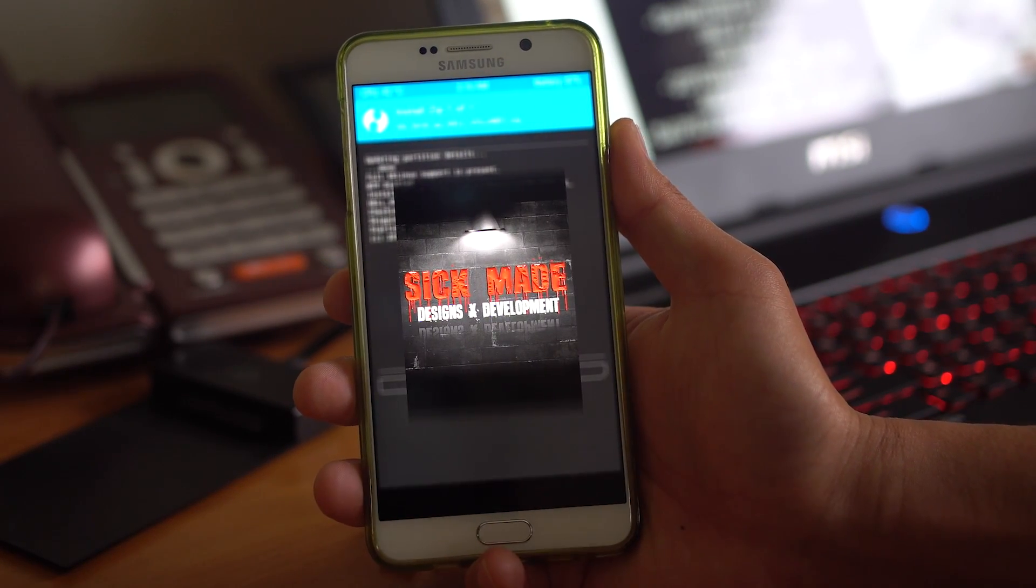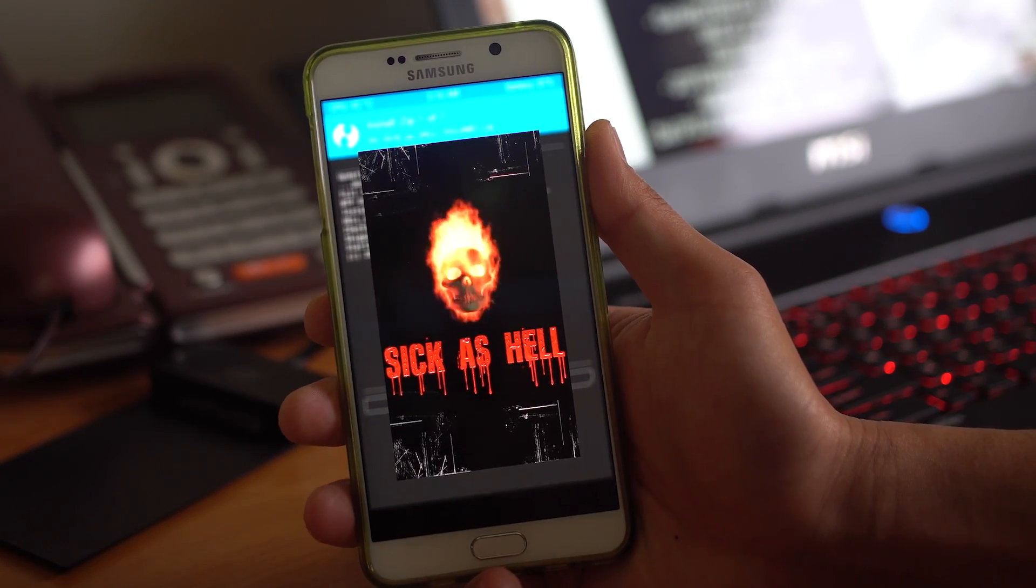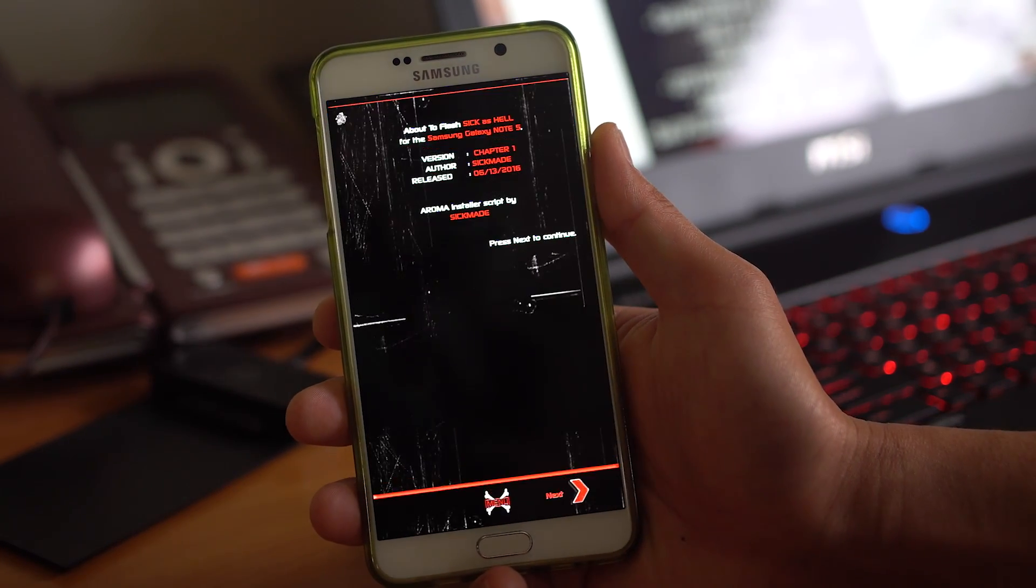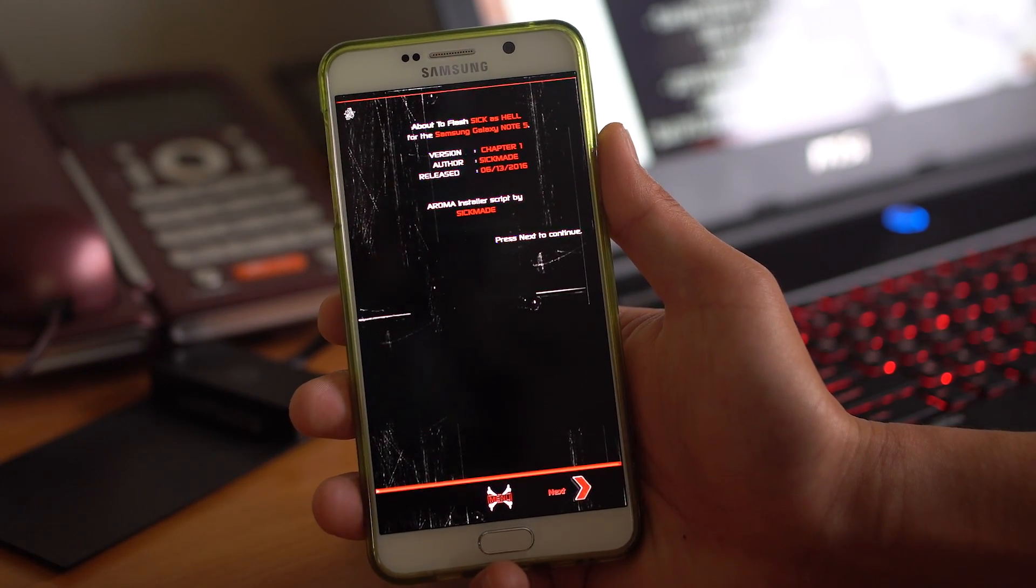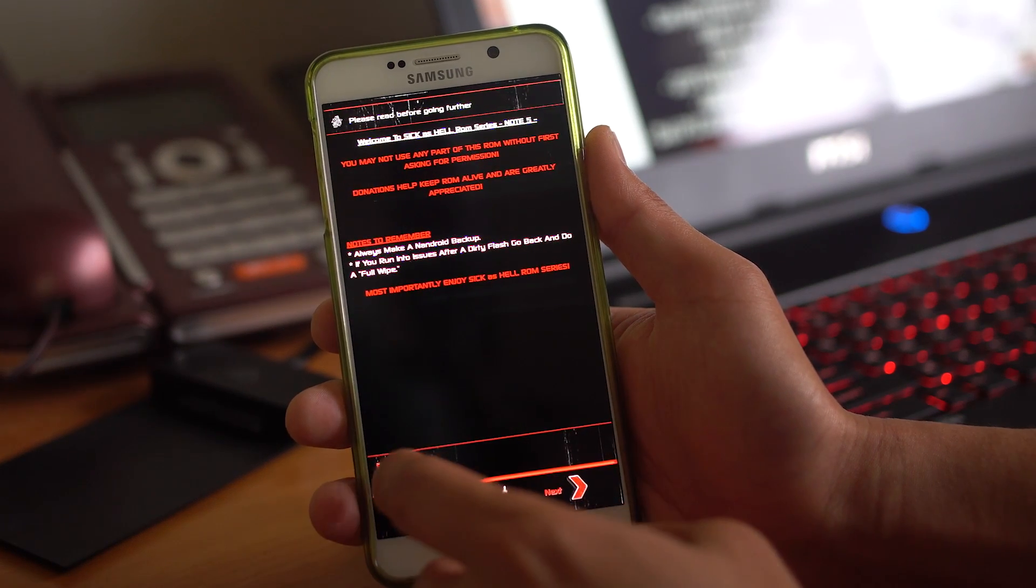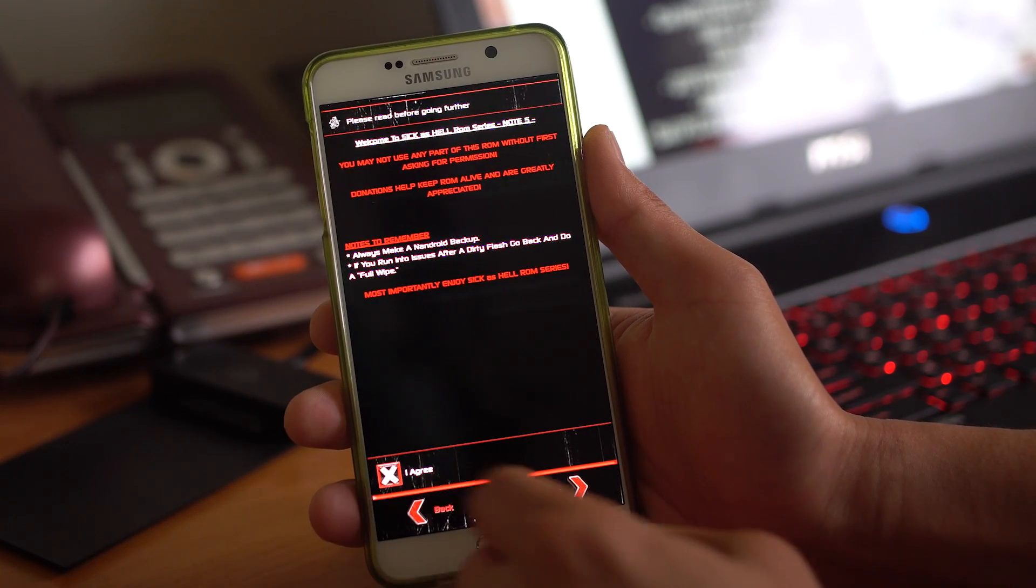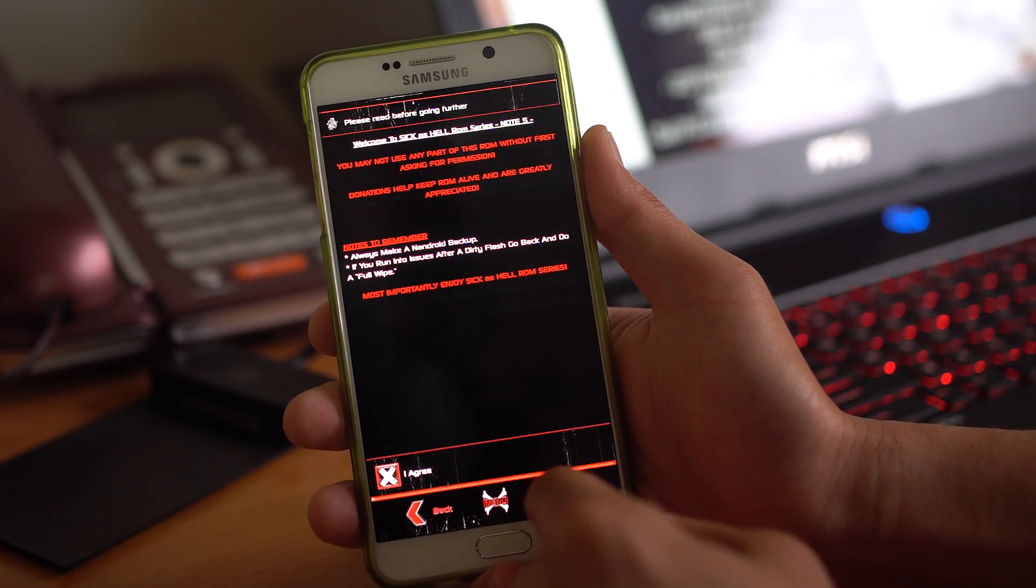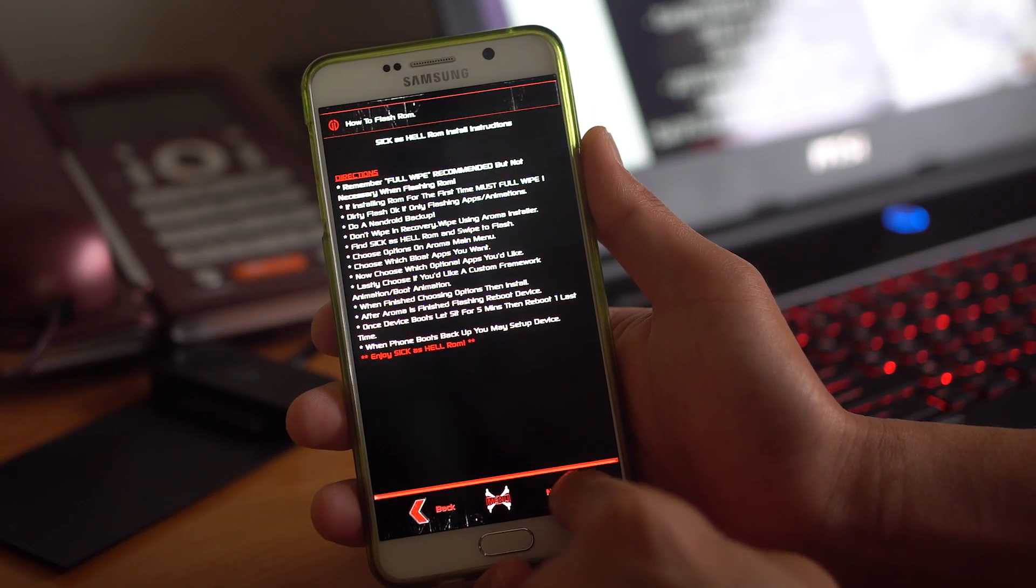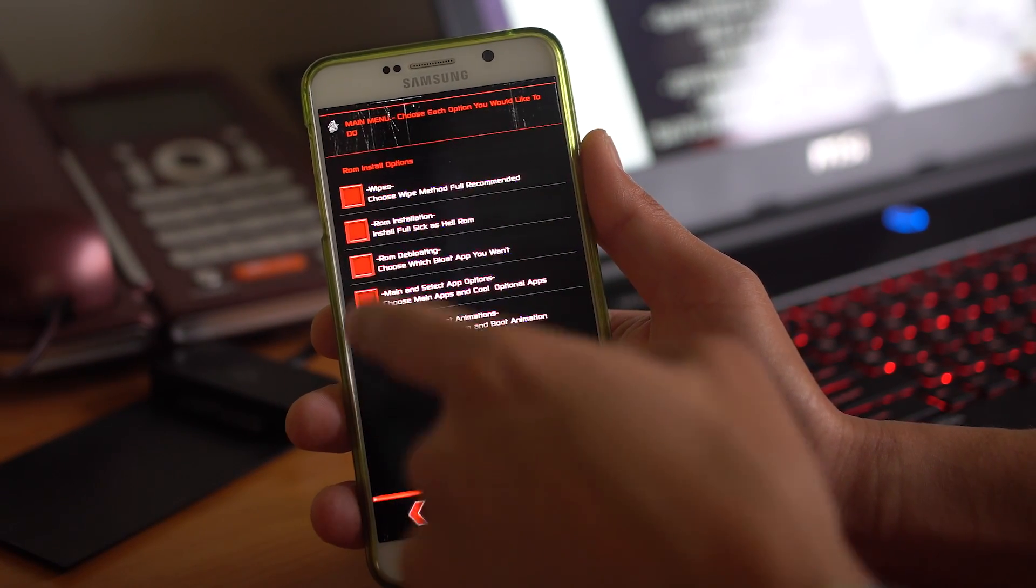My Note 5 is also my daily driver. One of my daily drivers because I can use my T-Mobile SIM card. Actually, my daughter took my T-Mobile S7 Edge. So I have to switch back to this ROM.